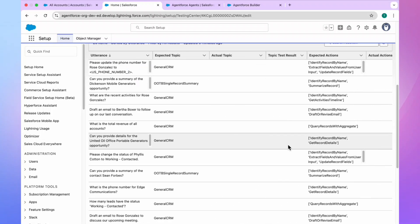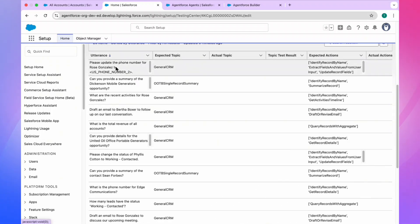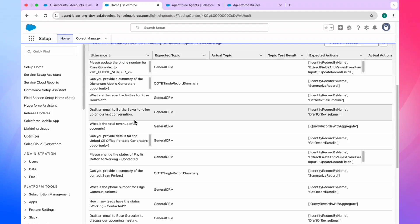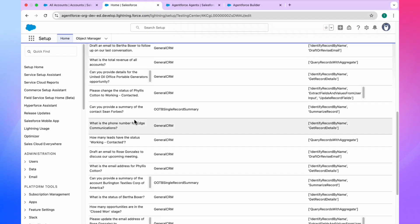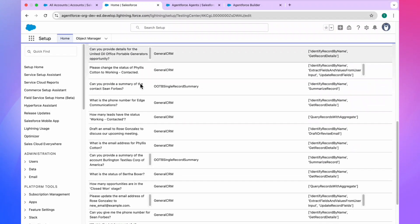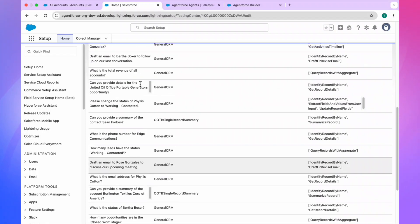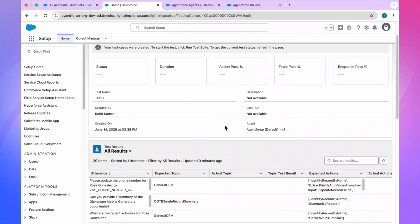Refresh the page. It depends on your network bandwidth, so don't worry. Once refreshed, you can see 20 test cases created by Generative AI for Salesforce. No need to worry about creating your own template or writing test cases one by one like we did with the three CSV test cases — this is automatically created by Salesforce AgentForce Generative AI.